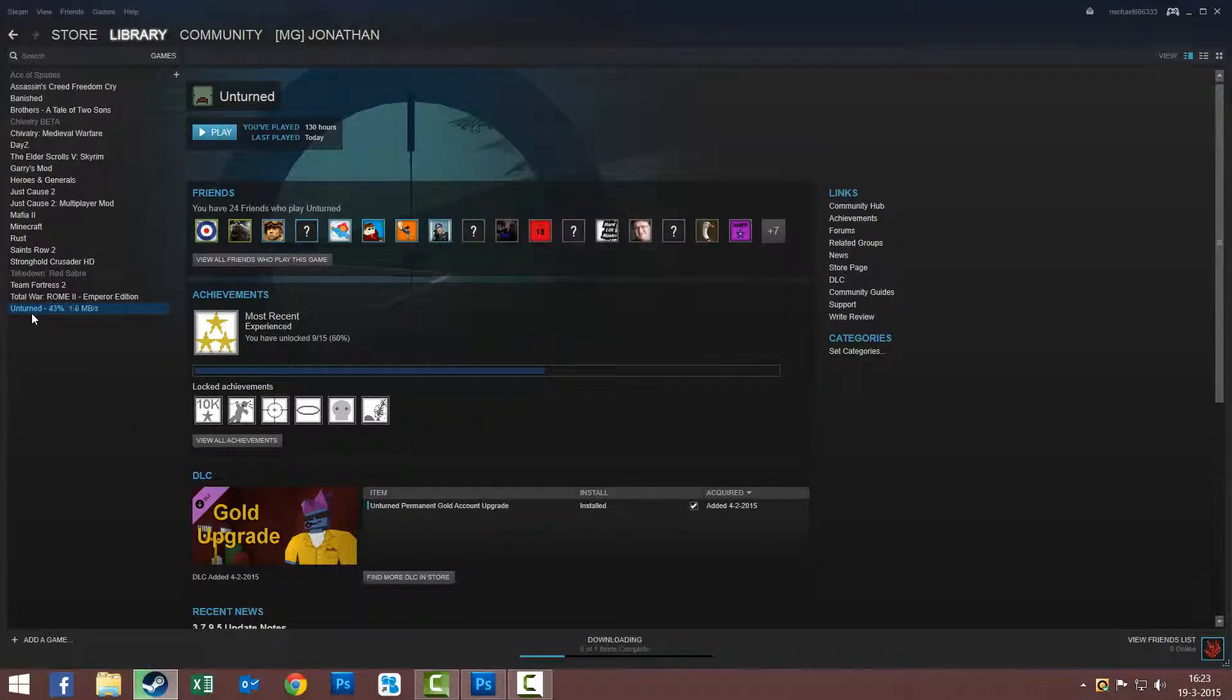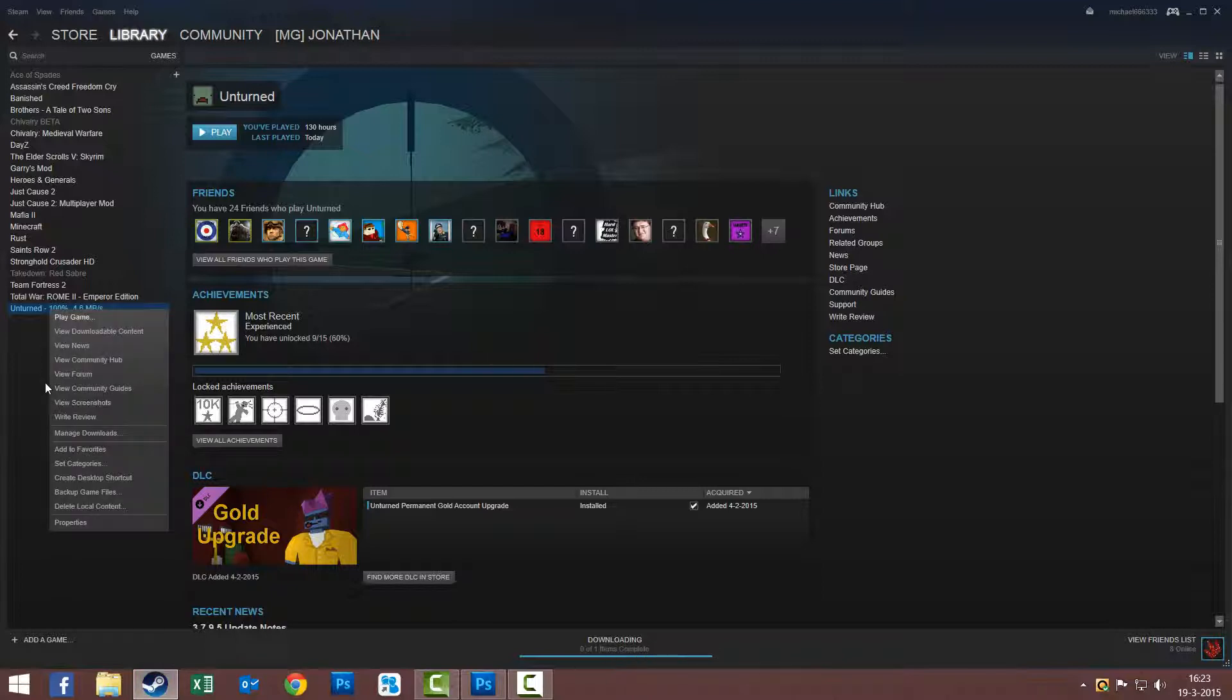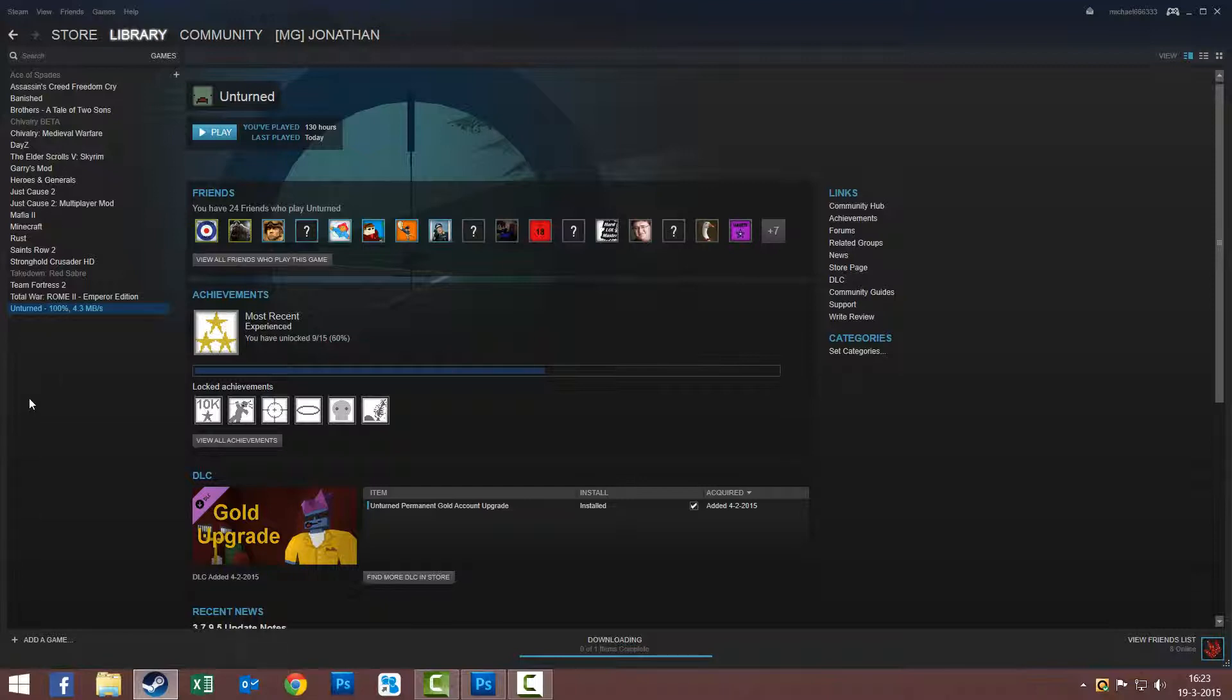Then you see it automatically starts to update Unturned. If it doesn't automatically update, just right click on it and click on Manage Downloads. But it does, so that's fine. Then you see it says Unturned Preview, and there you have it.